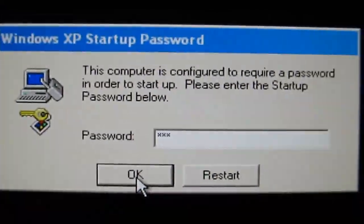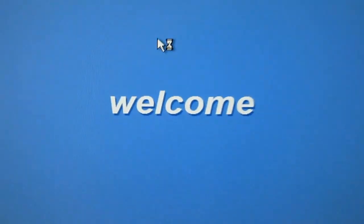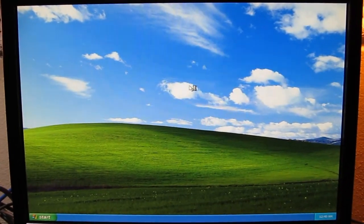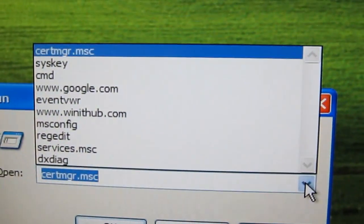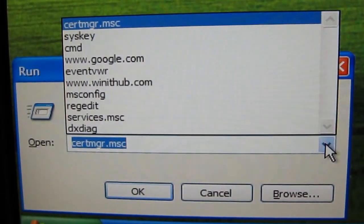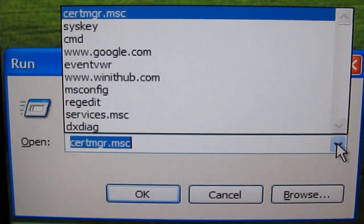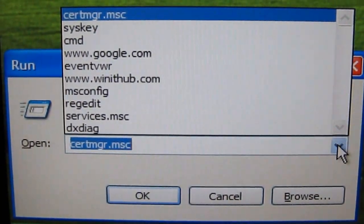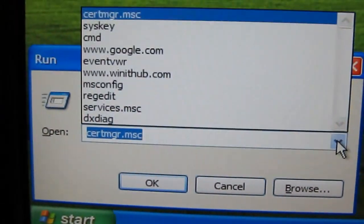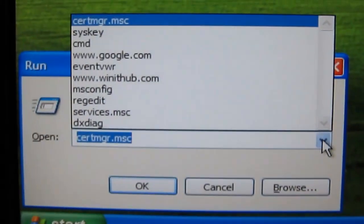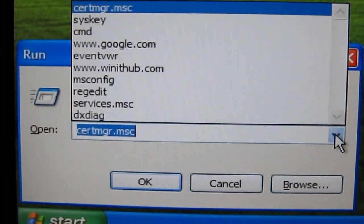So after you click OK, the computer loads up. Once you're in, you can make any necessary changes or fixes you need to do if they messed anything up. Here's obviously a bunch of things that the scammer typed in — the run prompt, like cert manager, WinIt Hub, and other commands, and especially the syskey command, where they place the password on the computer.